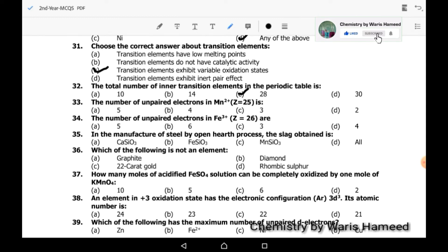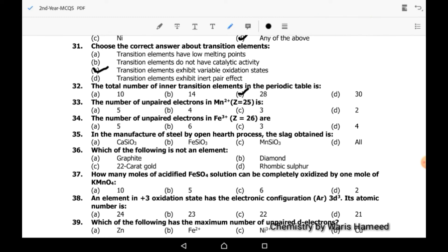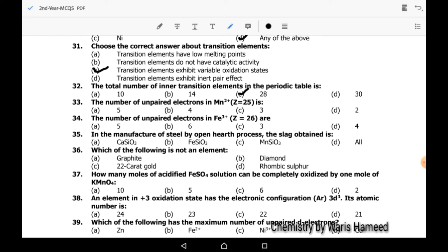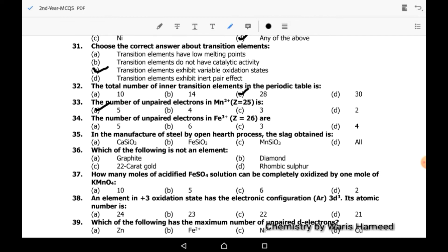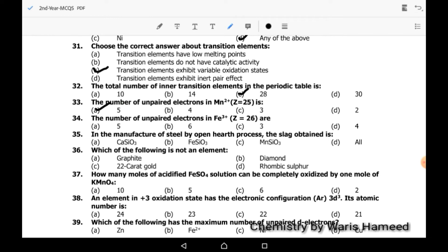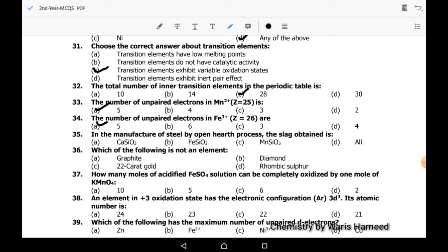Thirty-third MCQ: the number of unpaired electrons in Mn²⁺ is 5 — A is the correct option. Thirty-fourth MCQ: the number of unpaired electrons in Fe³⁺ is also 5.